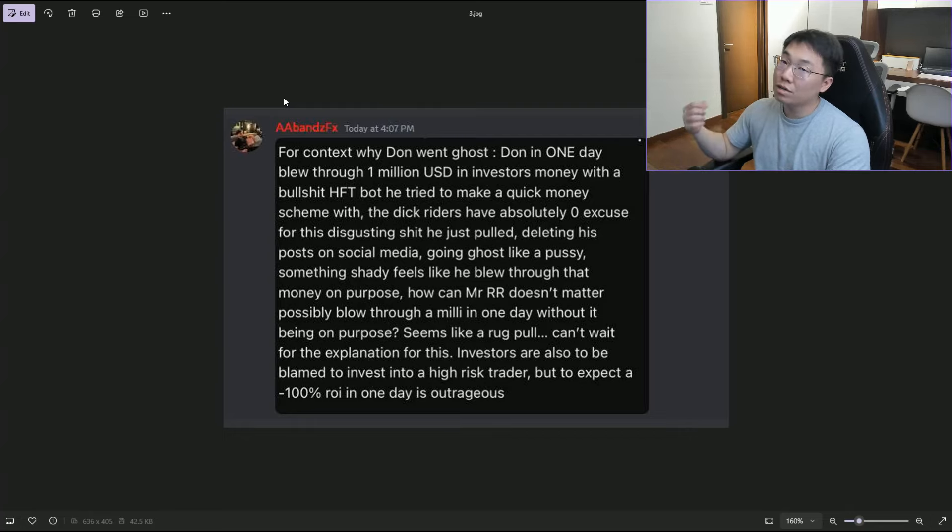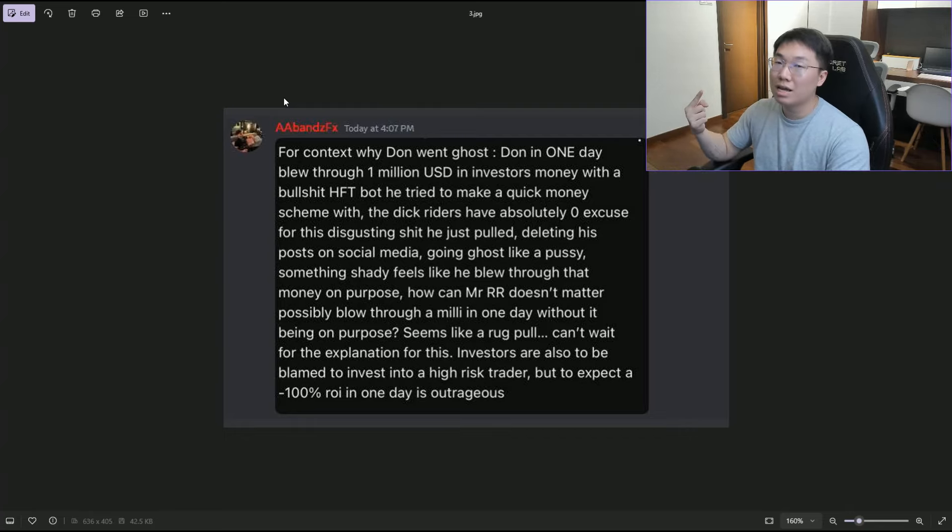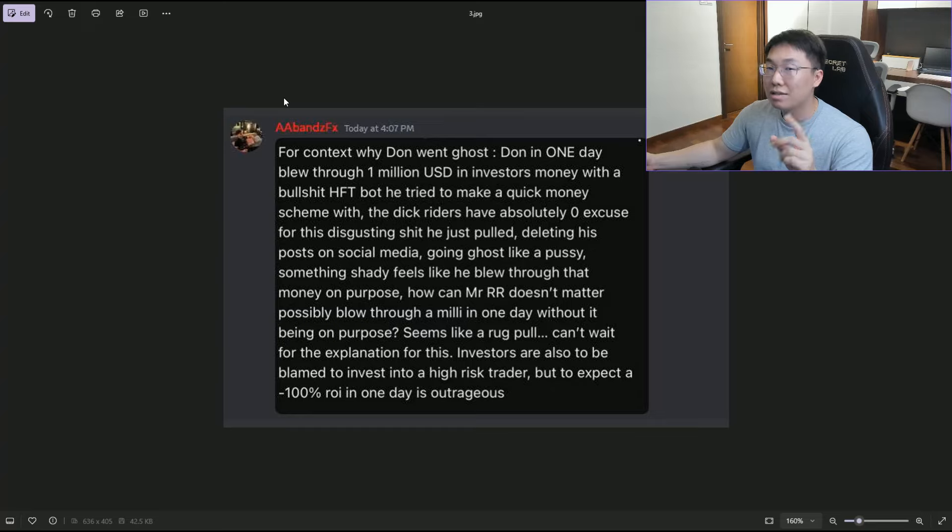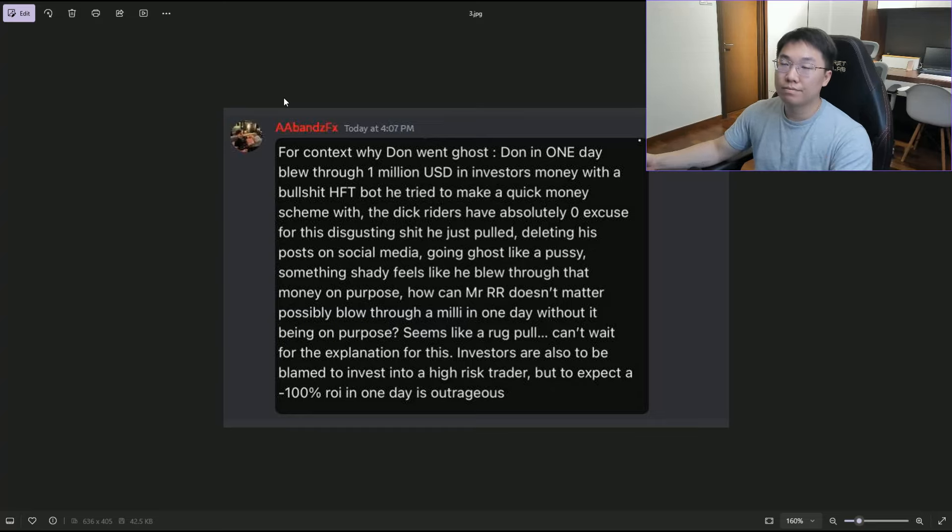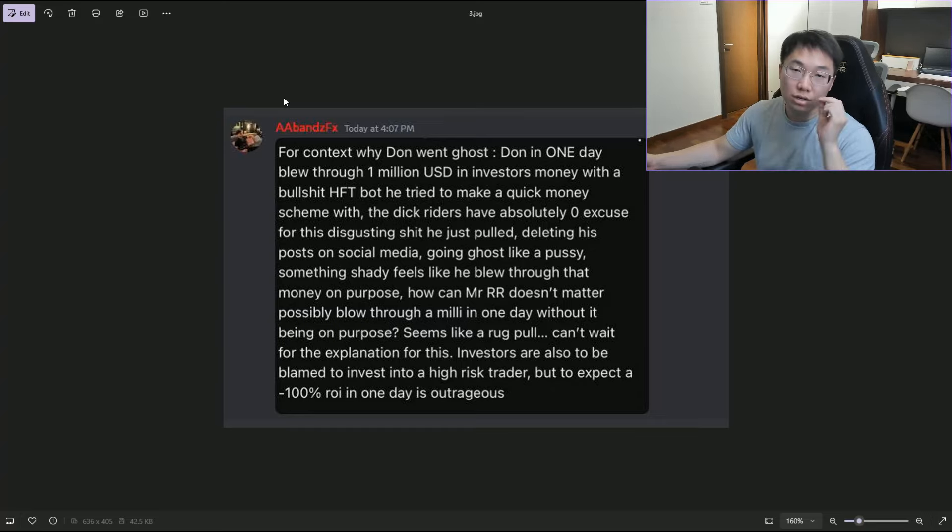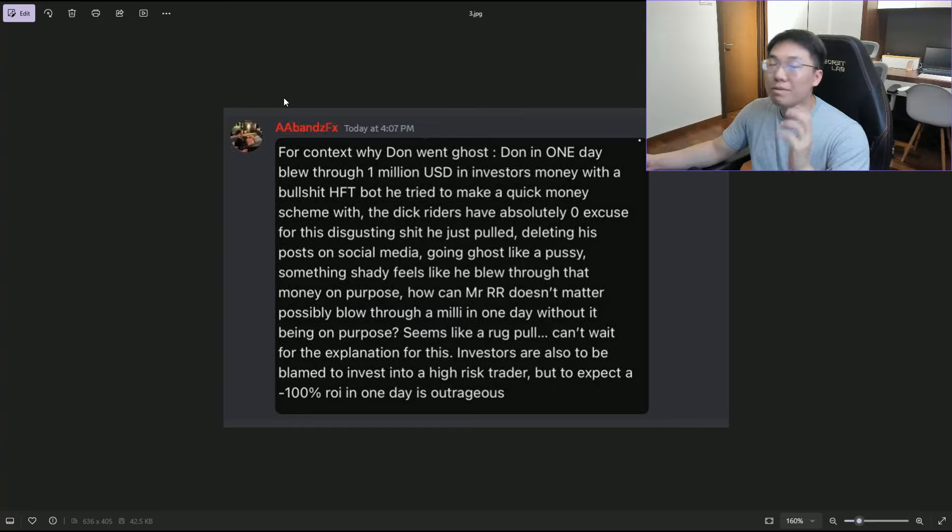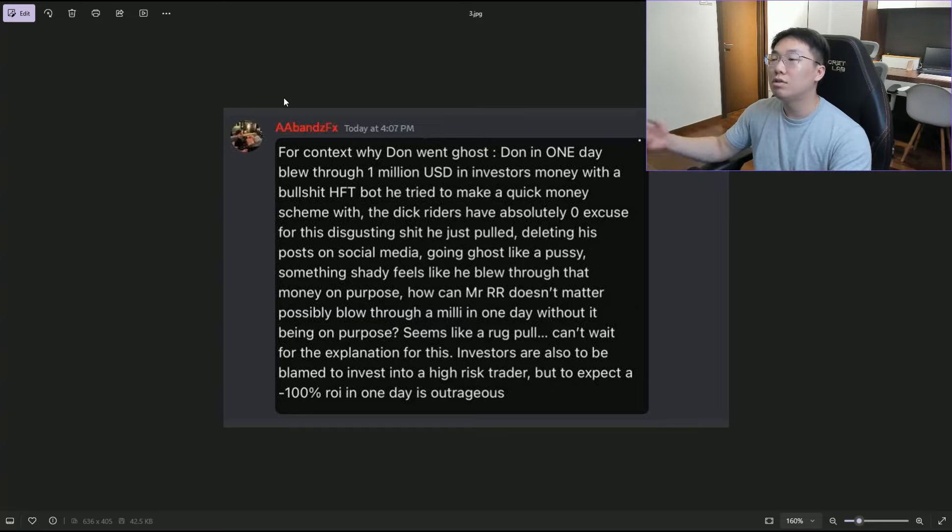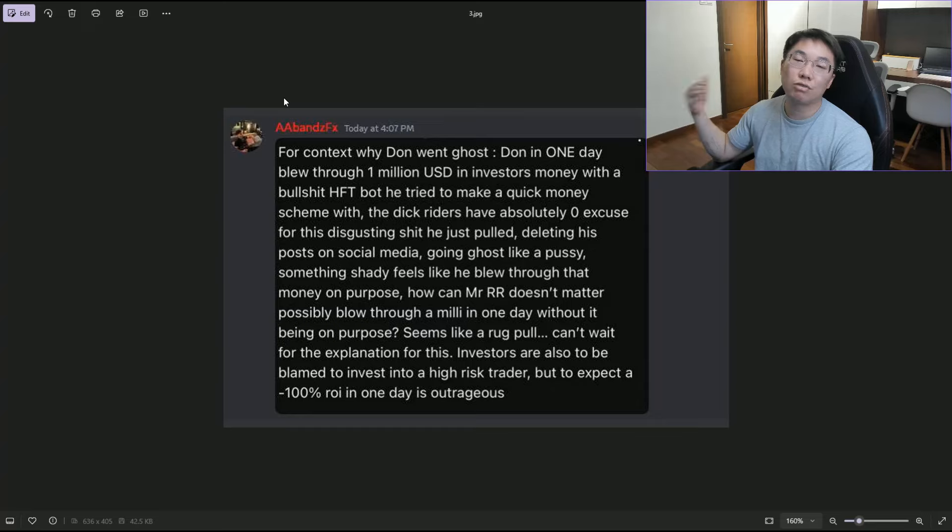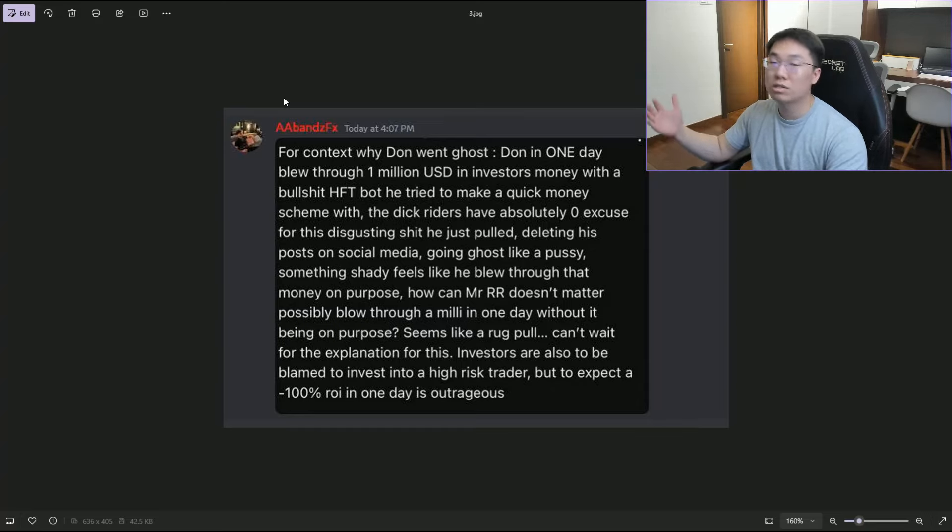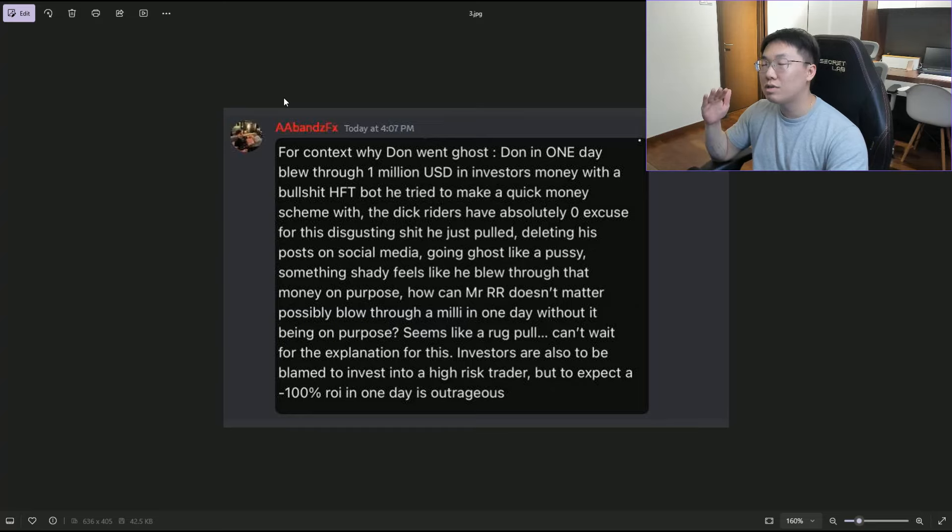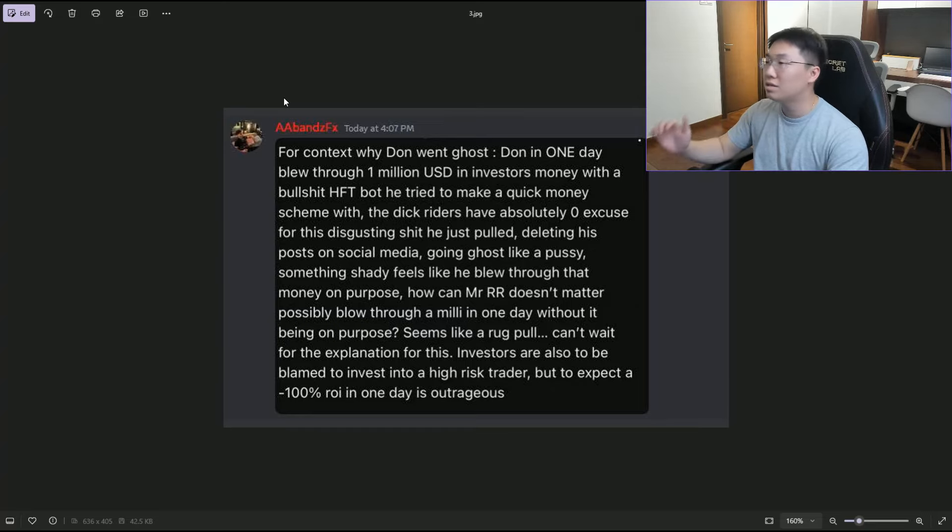You can become an incredible trader, make a million dollars in one or two years doing live streams, but if you don't manage your money well, one bad day you lose everything. That is the true power of risk management.